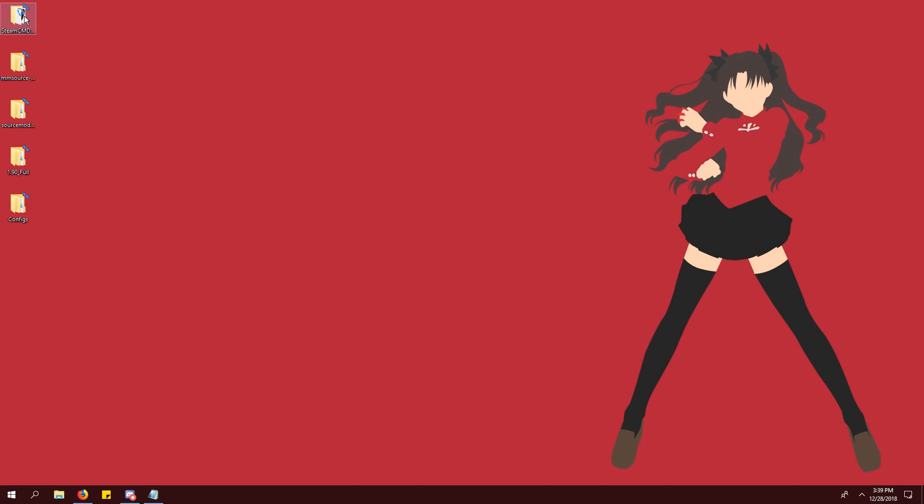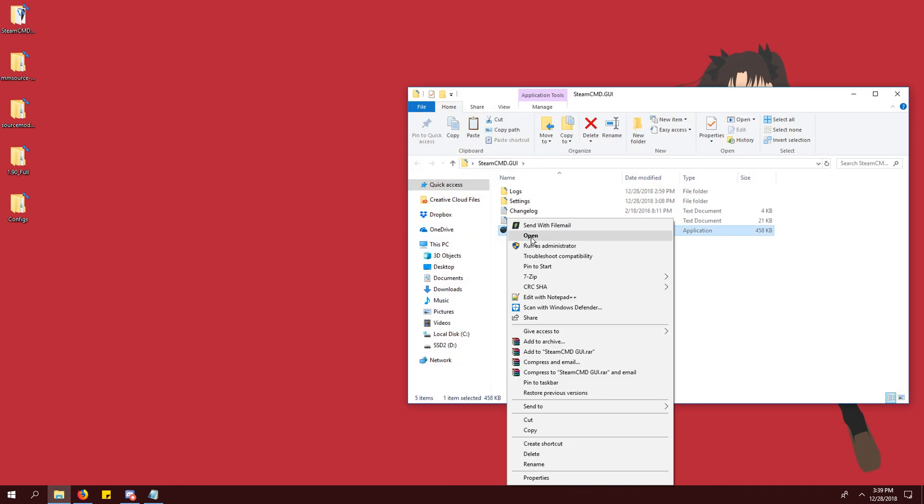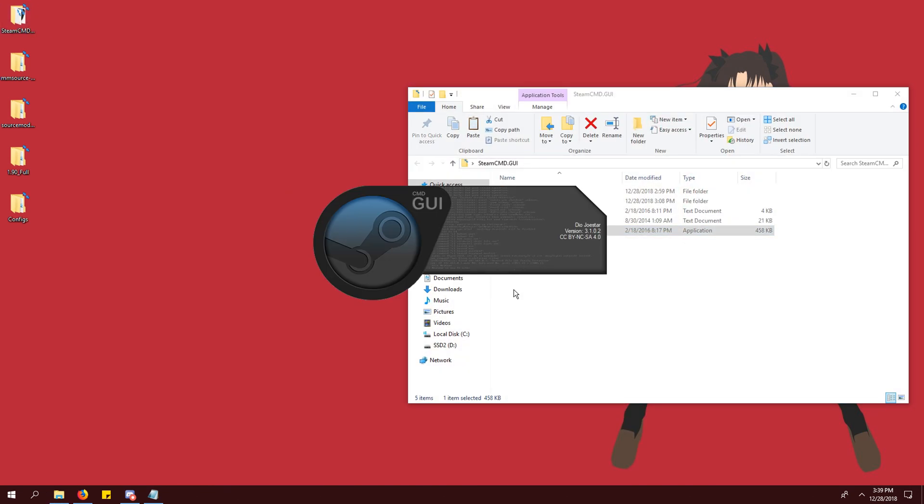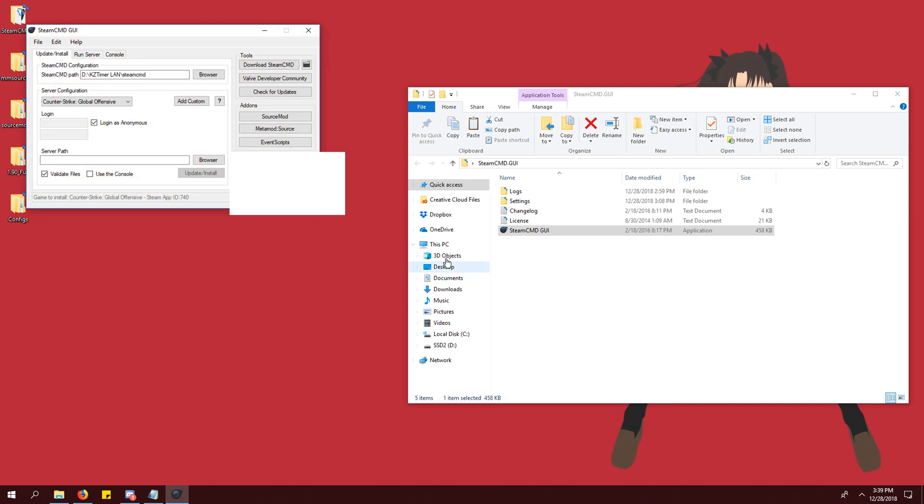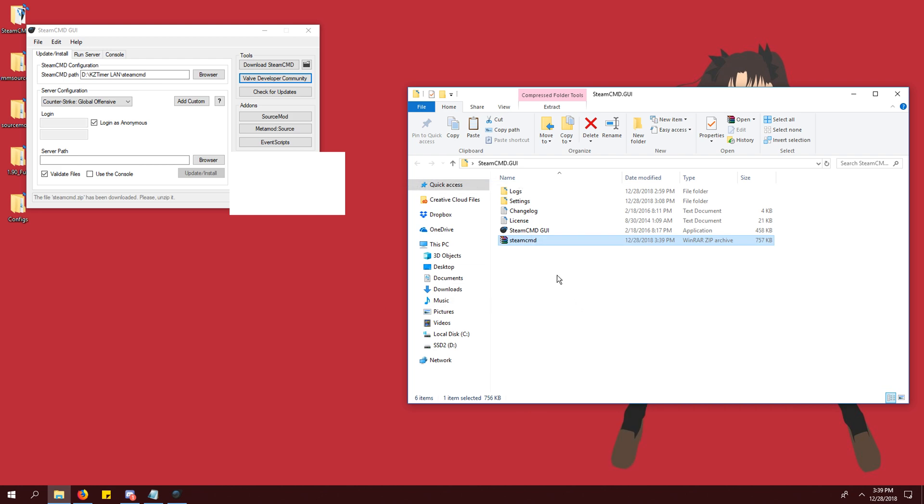Open steamcmdgui. Click download steamcmd in the top right. This will create a steamcmd.zip file in your steamcmdgui folder.